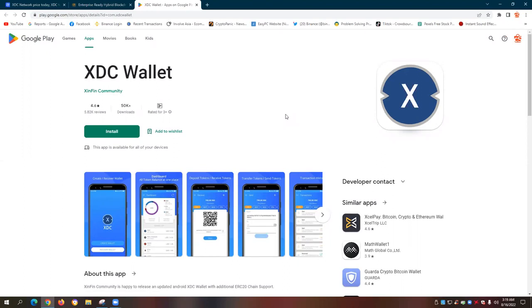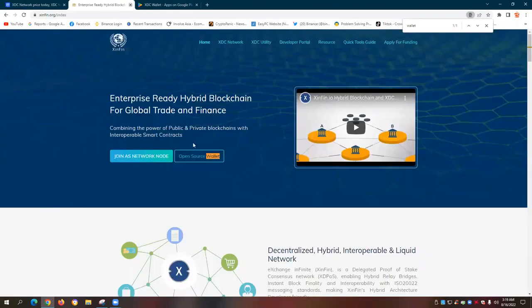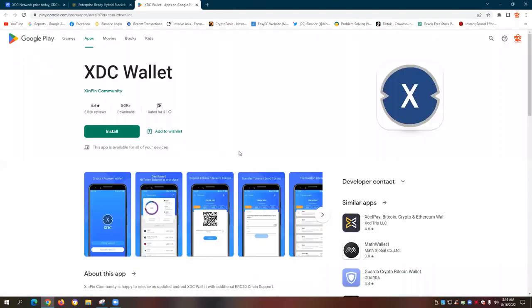Now we're recording this video using a desktop computer for a better viewing experience for this XDC tutorial. Definitely, you can replicate doing the same step and install your XDC wallet on your mobile phones.